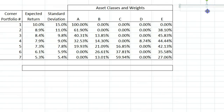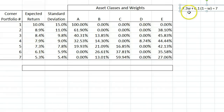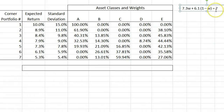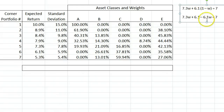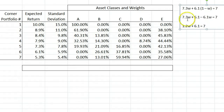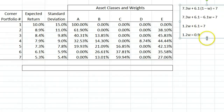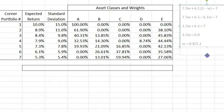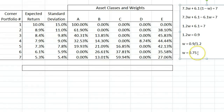To find W, we set up an equation showing that if we weight the 7.3% return of portfolio 5 by W, and we weight the 6.1% return of portfolio 6 by 1-W, we want that result to be the 7% return we are trying to create. To solve this, we distribute the 6.1 through the parentheses, collect the W terms on the left side, subtract 6.1 from both sides, divide both sides by 1.2, and then 0.9 divided by 1.2 is 0.75. This says that we need our portfolio to be 75% portfolio 5 and 25% portfolio 6.